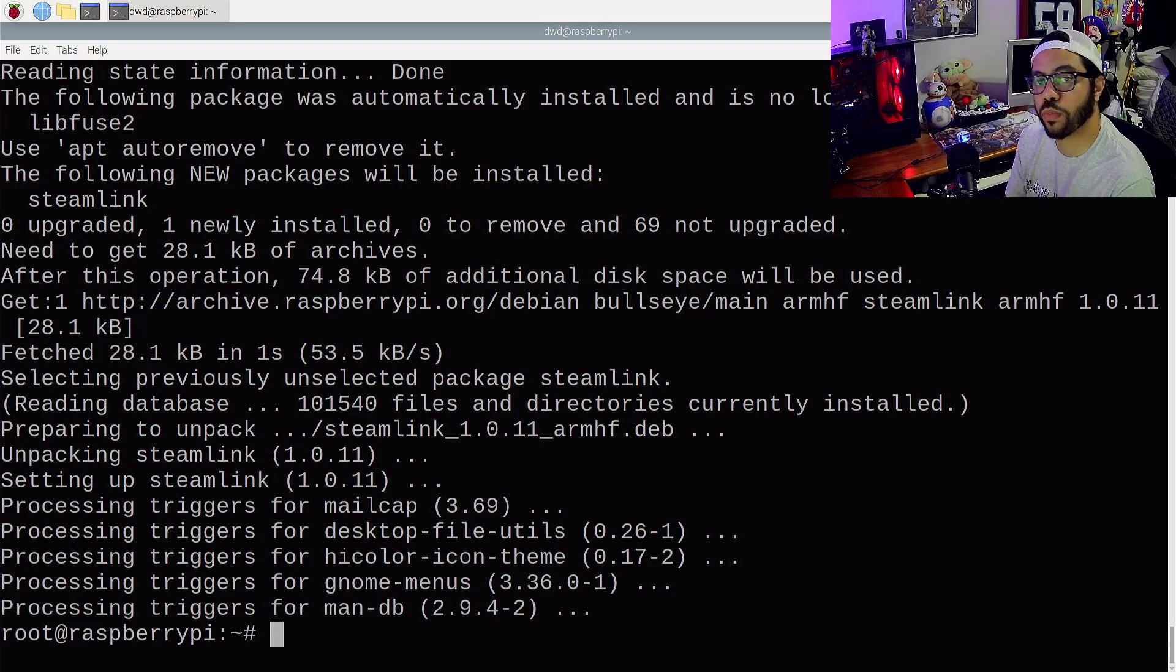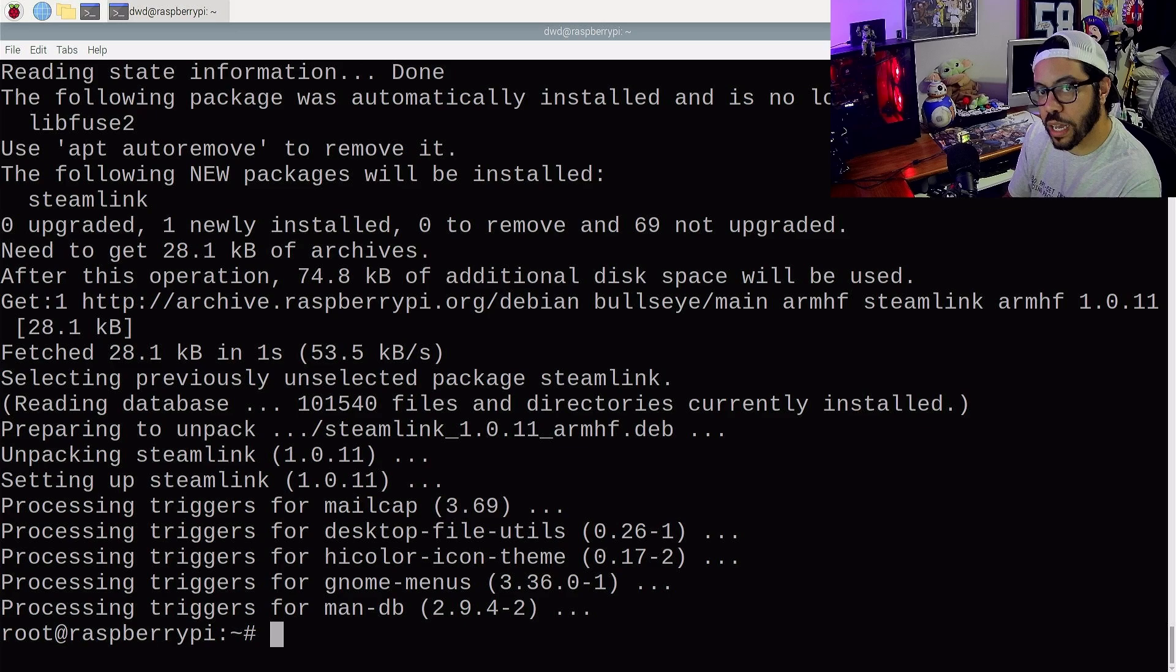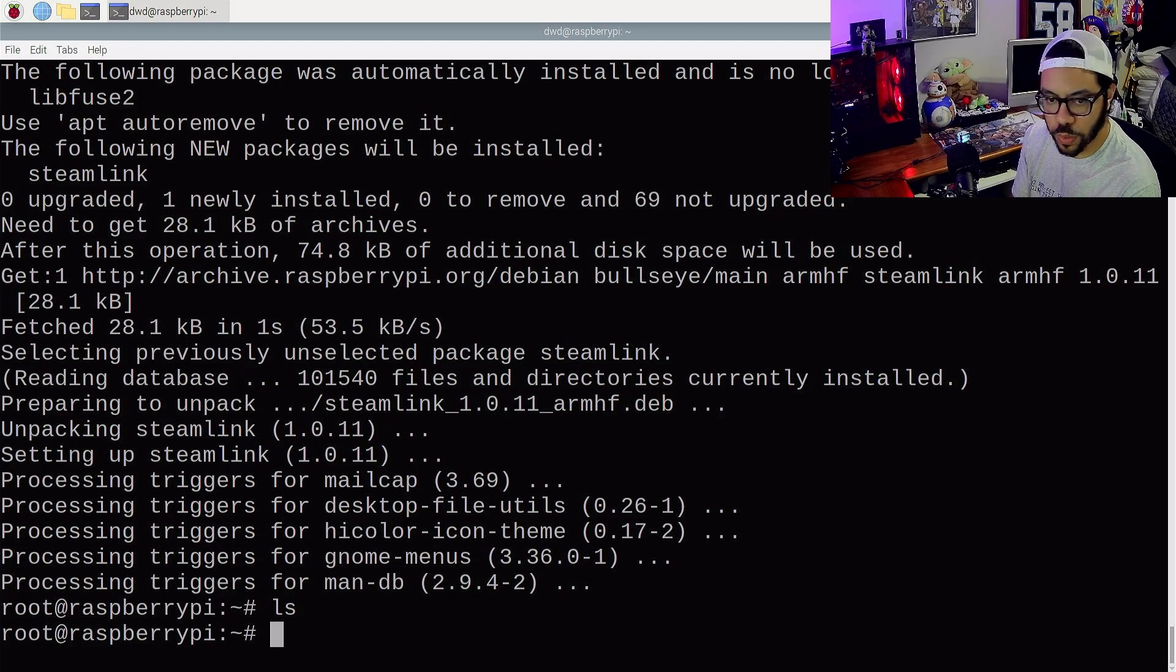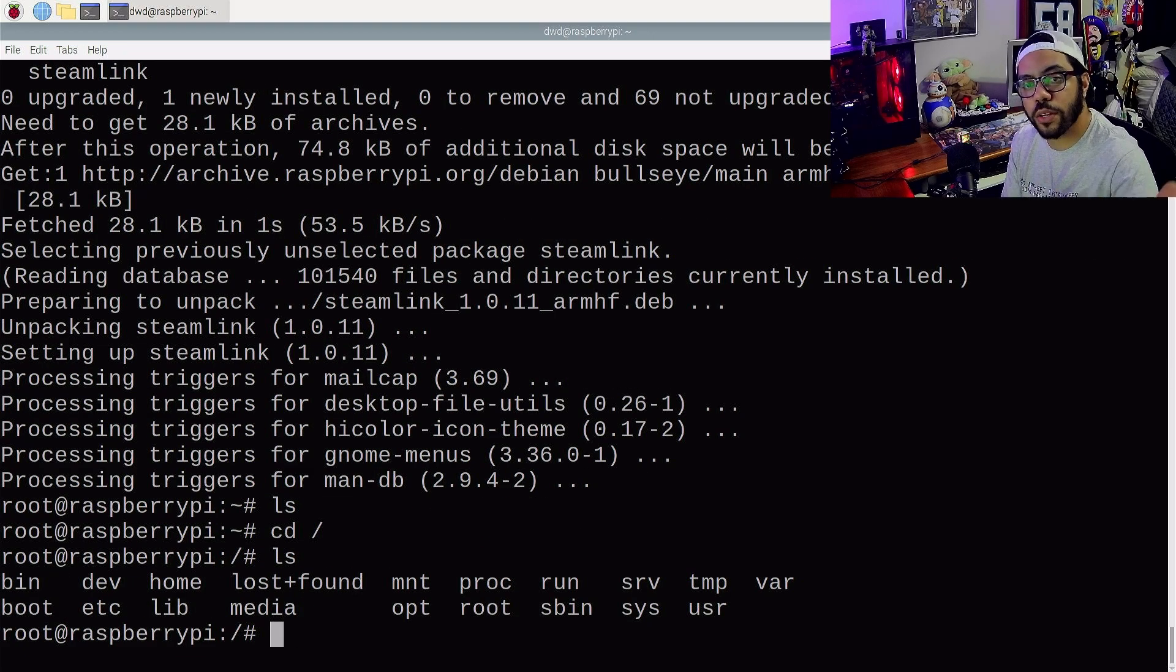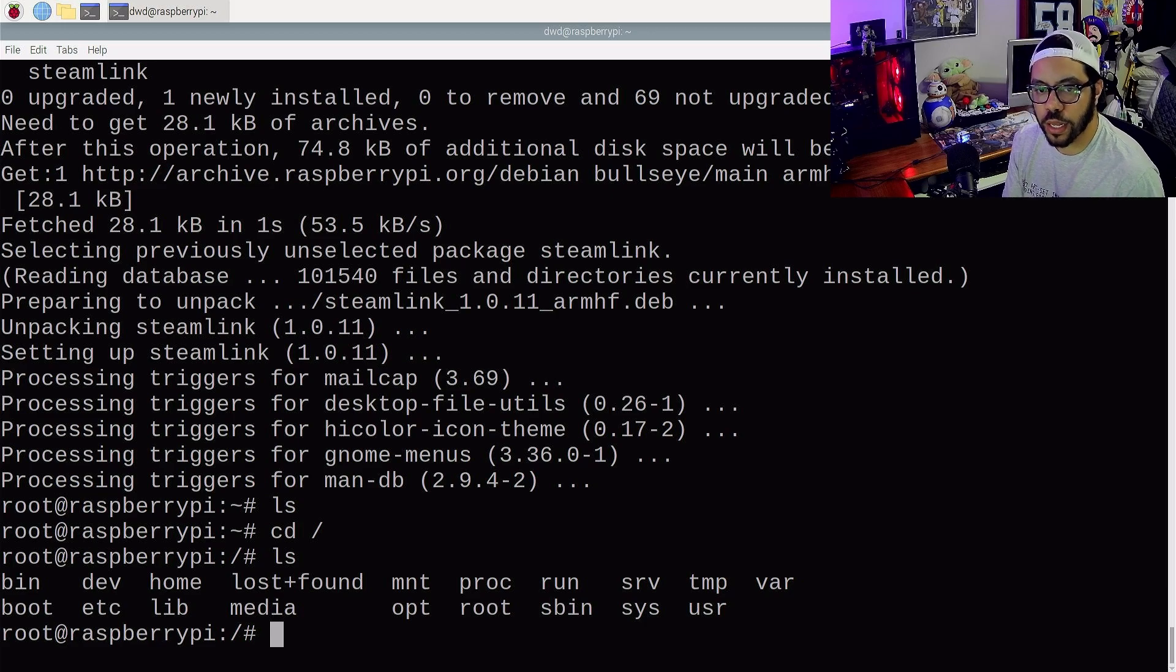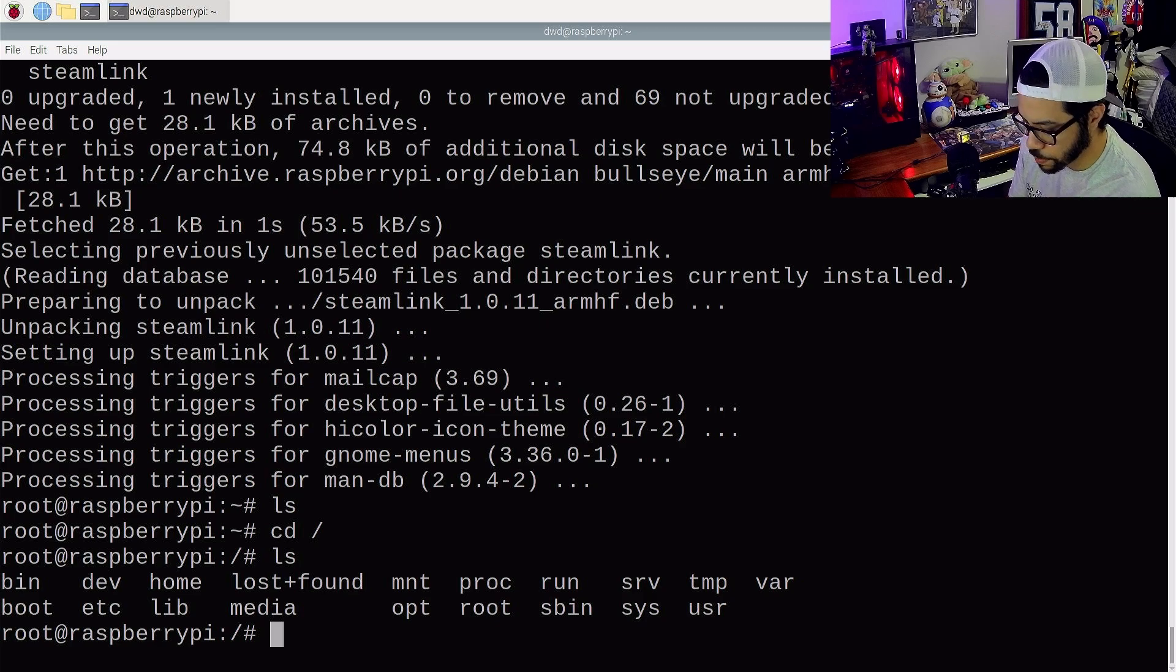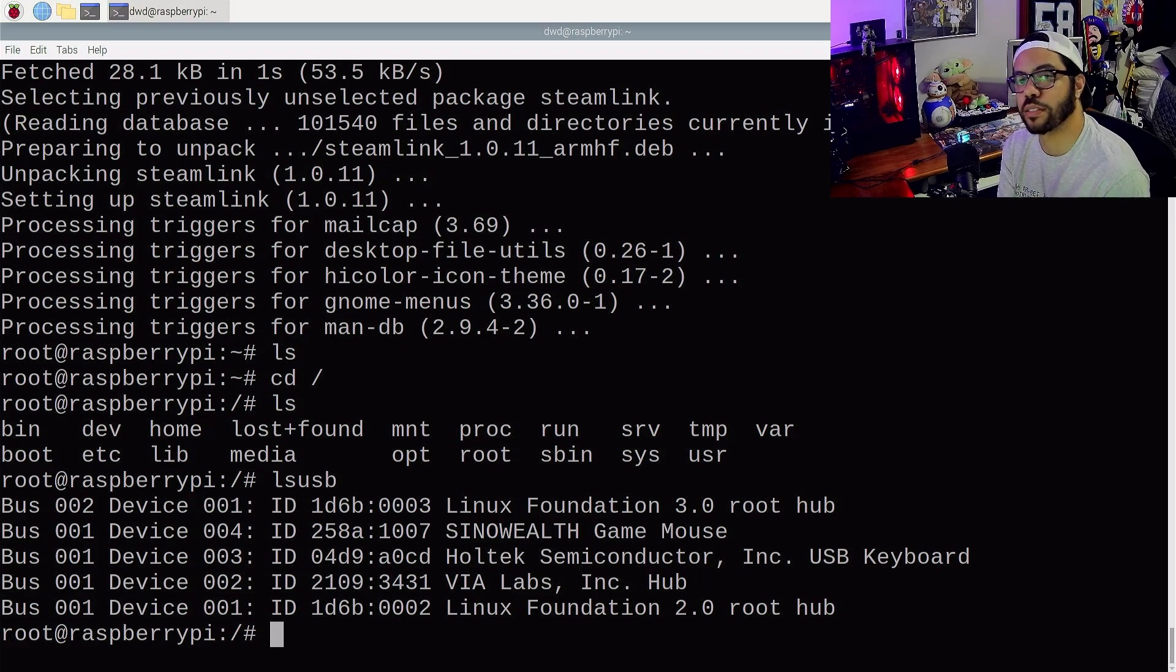So the next command I want to run is lsusb. Now ls is a Linux command that just means list. It's going to list out all the things in a certain directory. So if we just type ls by itself, we don't get anything here. But if we go to our main directory and type ls, you see all of the main folders that we have where you can get started on finding whatever files you need. But we won't go too deep into that. That's just what the ls command does. But if we combine it with other things like lsusb, it'll list our USB devices.